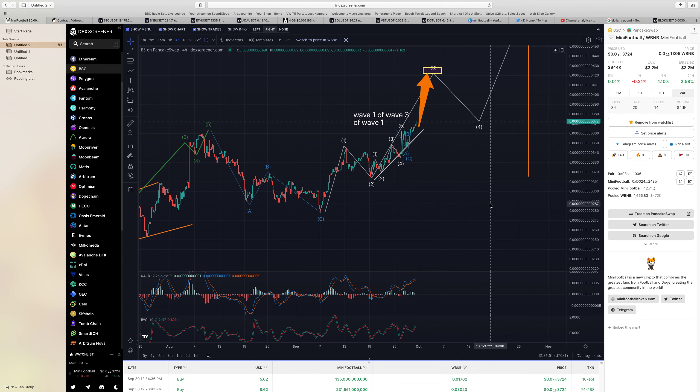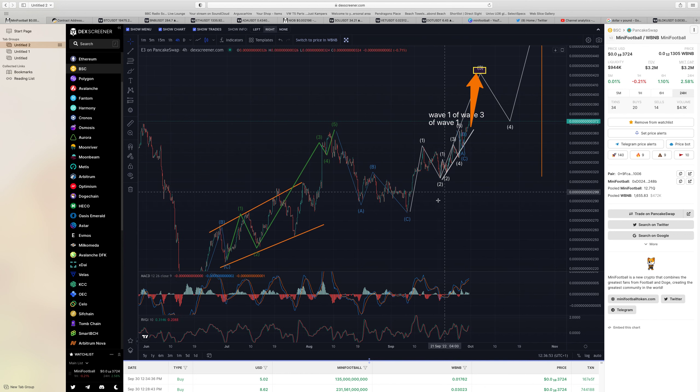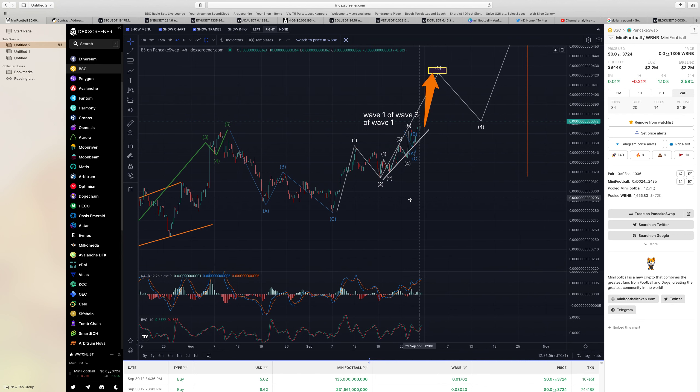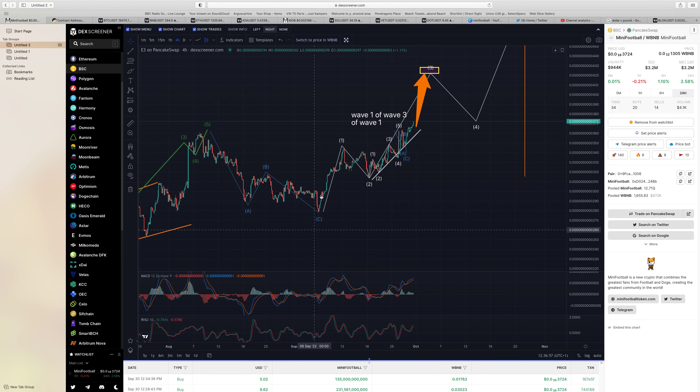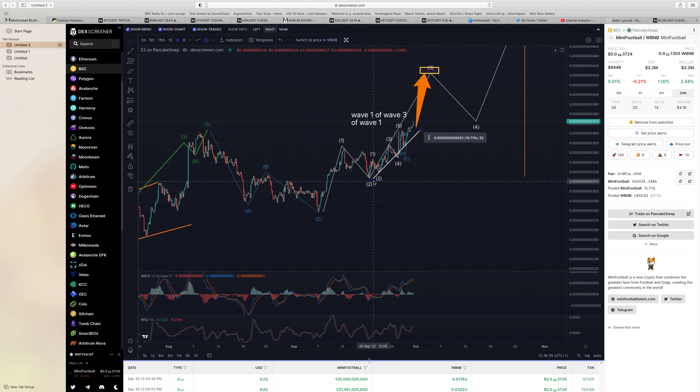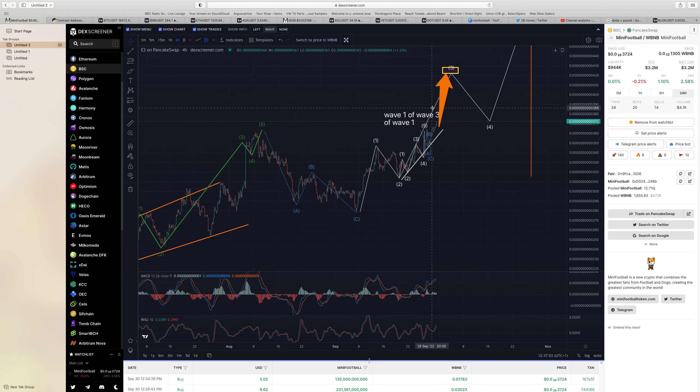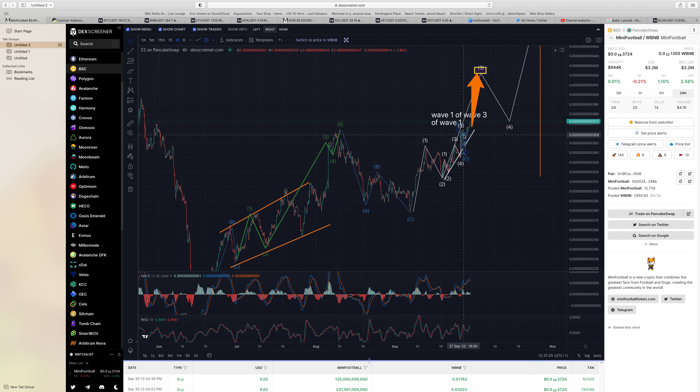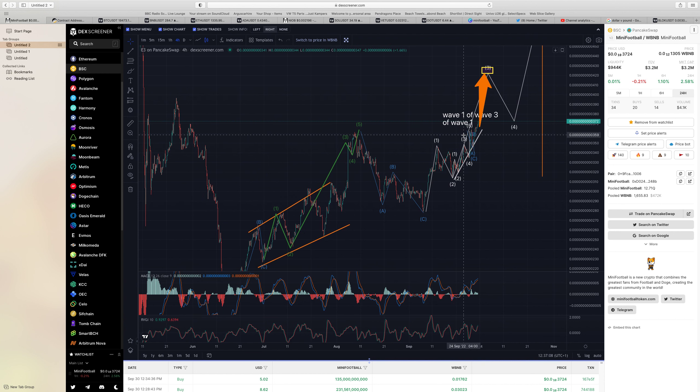Where are we at on the charts at the moment? We had our first wave up, we came down in the two as predicted to the absolute dollar, and now we're heading in our wave three of the wave one. Absolutely superb.